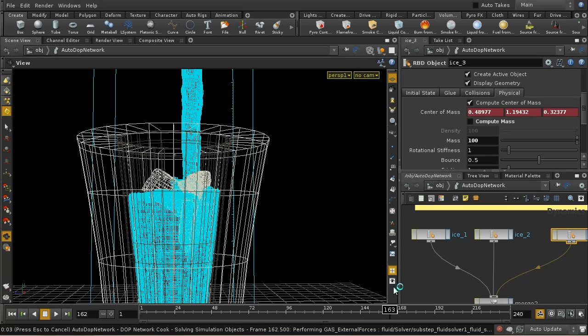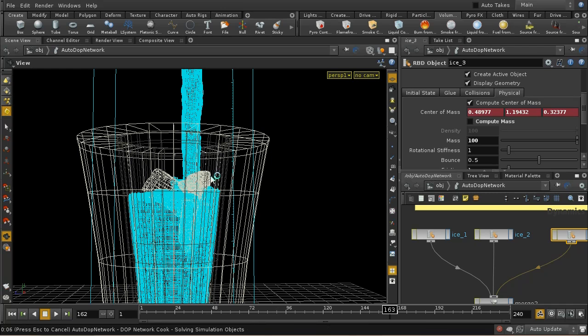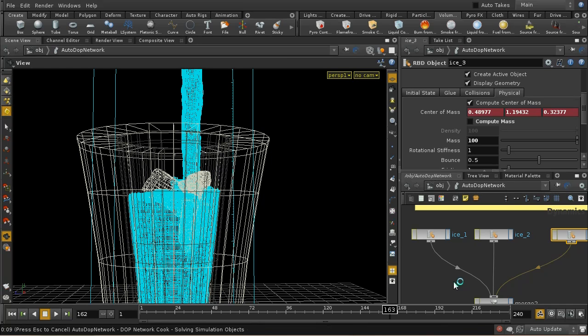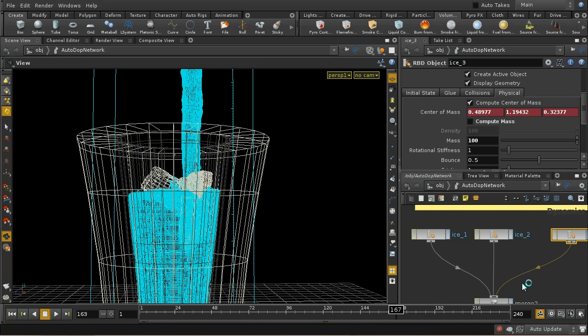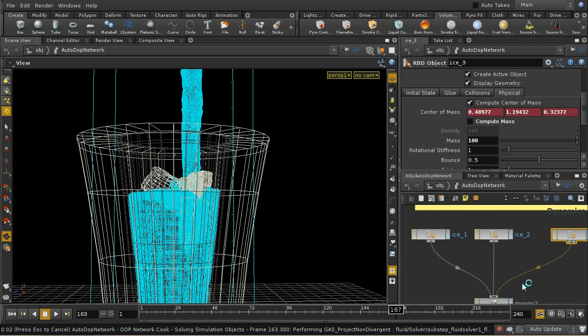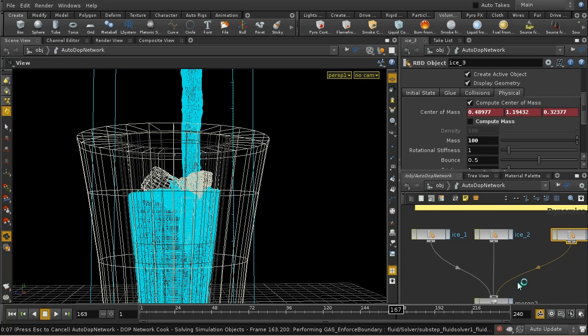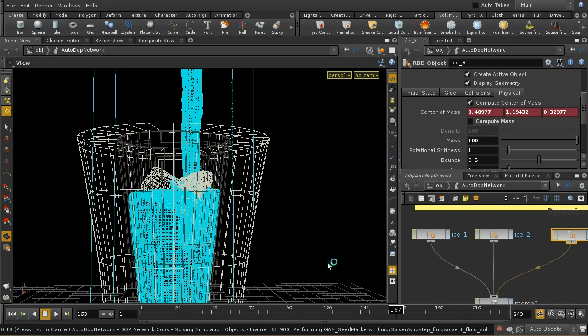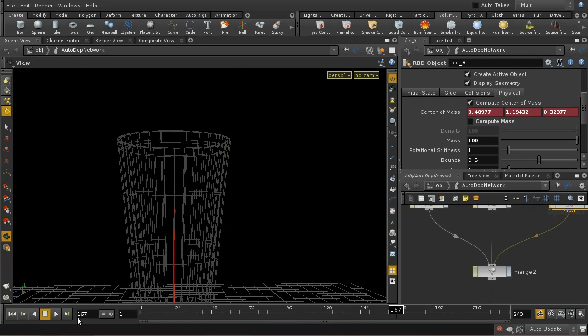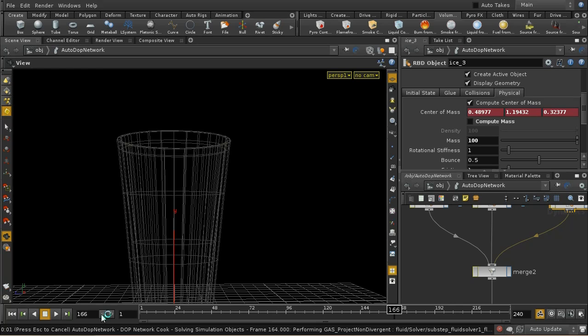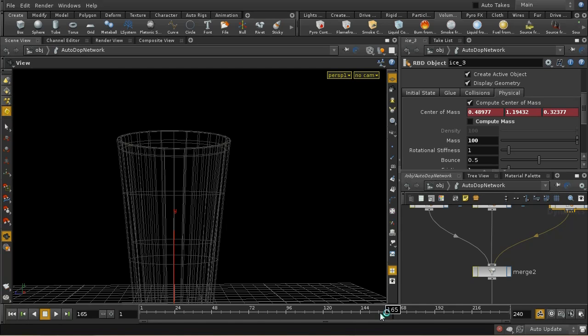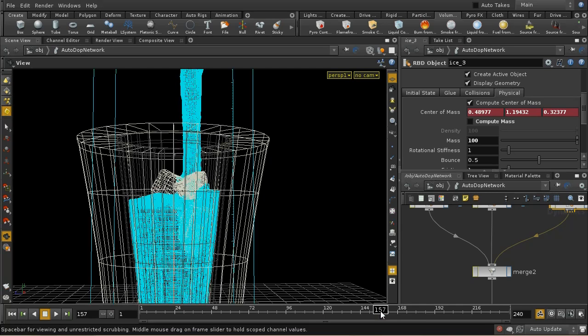So how do we get the ice to float to the top? Well, the answer is that there's a force in Houdini which allows us to achieve this. And it's called the buoyancy force and let's wait for this just to let me go back a few frames here so that we're in the area that I simulated earlier.